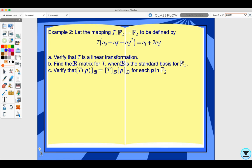Example 2: Let the mapping T from P2 to P2 be defined as T(A0 + A1·t + A2·t²) = A1 + 2A2·t. Verify that T is a linear transformation. Find the B-matrix for T when B is the standard basis for P2, and verify that [T(p)]_B equals [T]_B · [p]_B for each p in P2.